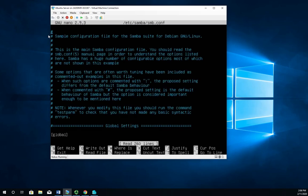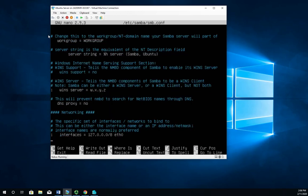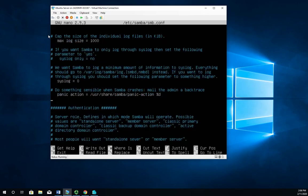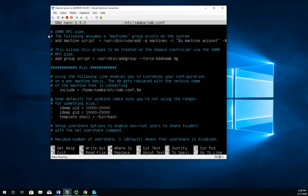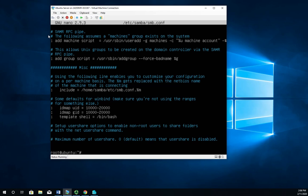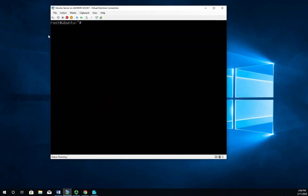So our configuration is going to be in the forward slash etc forward slash Samba forward slash SMB dot CONF file. And here is a sample configuration. As you scroll through it, you're going to see a bunch of documentation here, which gives us a lot of good information on how to configure Samba. So I don't want to get rid of this. You can edit this file and change it to do whatever you want. I don't want to do that. I actually want to create a backup copy of that file.